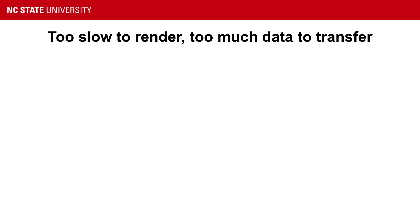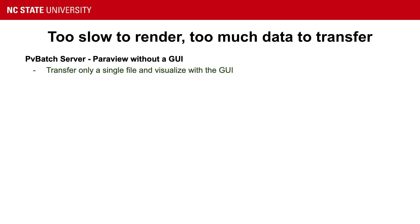What if it's still too slow to render and there's way too much data to transfer? There is one more option, and it's called pvBatchServer, and that's ParaView without the GUI. For this case, you would only transfer a single file. You open that file in the GUI, and you record what you're doing. The commands can be recorded in Python.